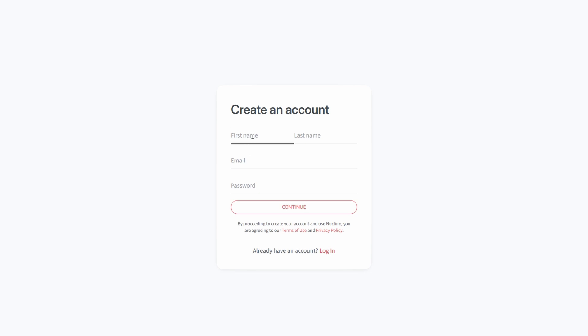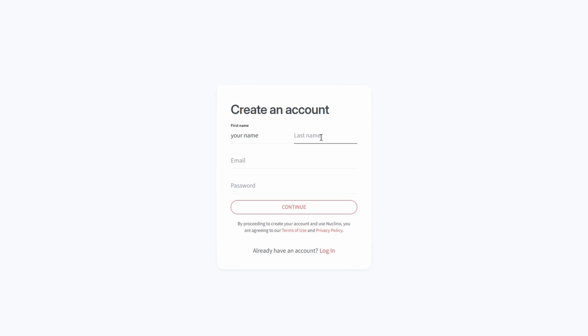Once your account is set up, you'll be prompted to create a new team. This is where all your collaboration takes place. It's the central hub for your projects and ideas. You'll also have the option to describe your team's needs and goals, which helps Nucleno customize your experience.